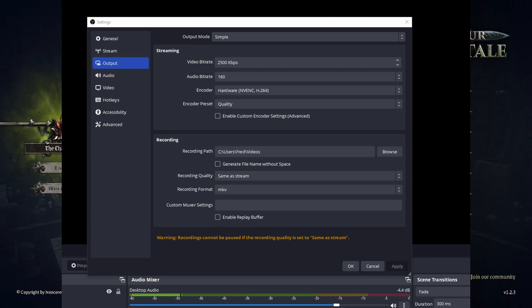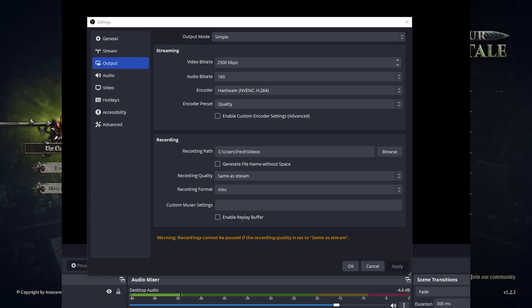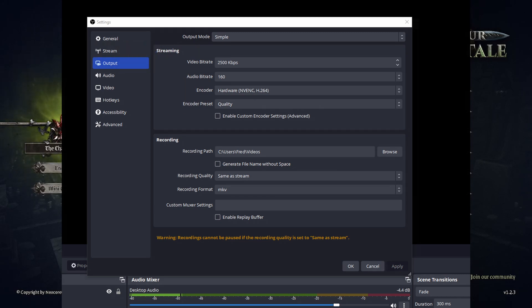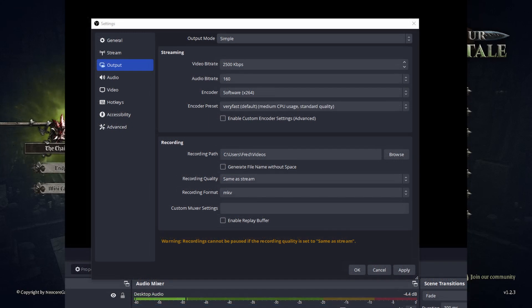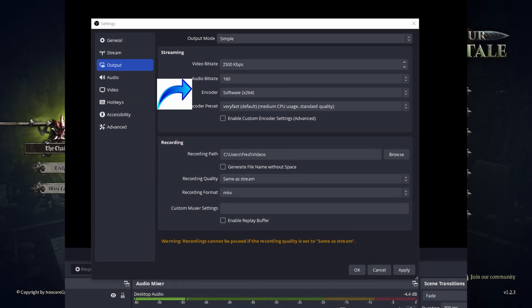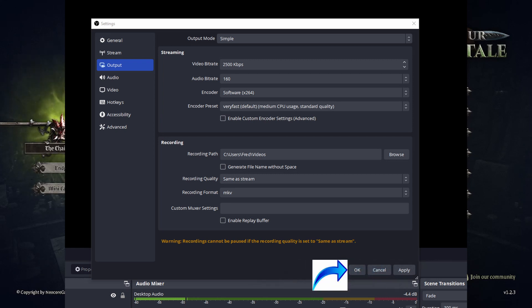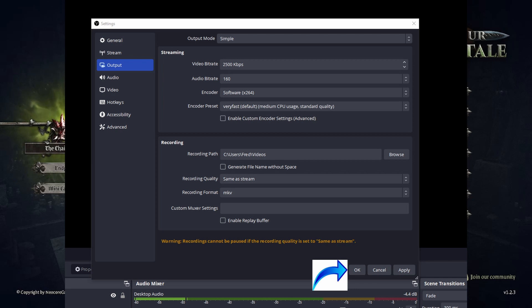And then once you're in your output, you want to go to the choice where it says stream. And you want to switch from NVENC and switch it to software instead of NVENC. And then you shouldn't have any more problems, and that should get you through the entirety of your obstacle.